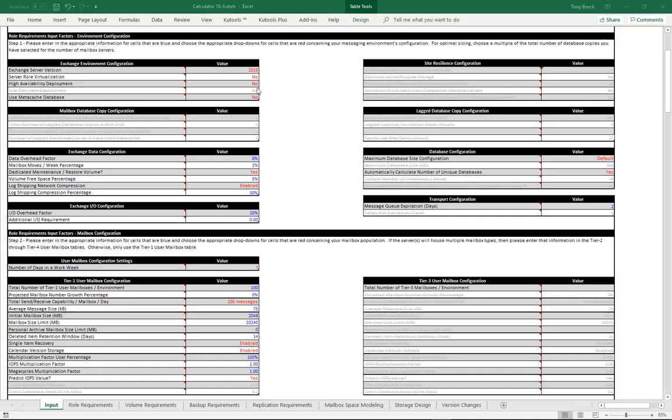I just wanted to put together a quick video to show you what I'm seeing when it comes to the Exchange Calculator 10.3.